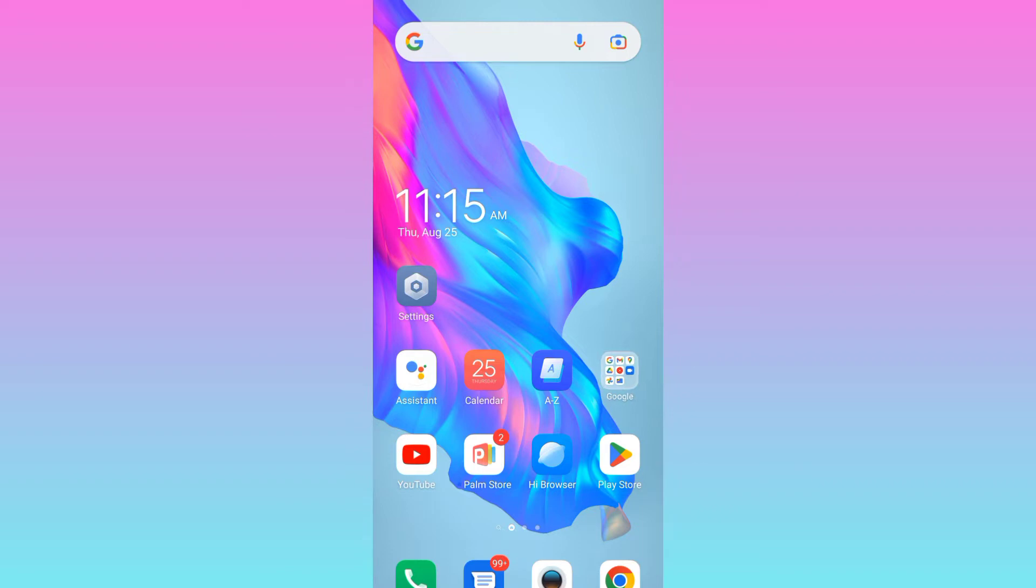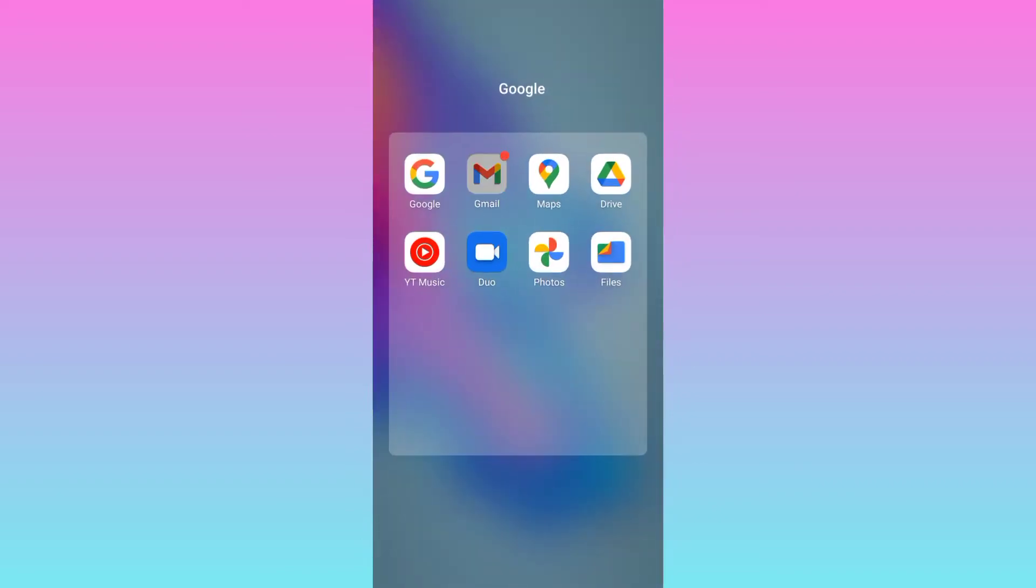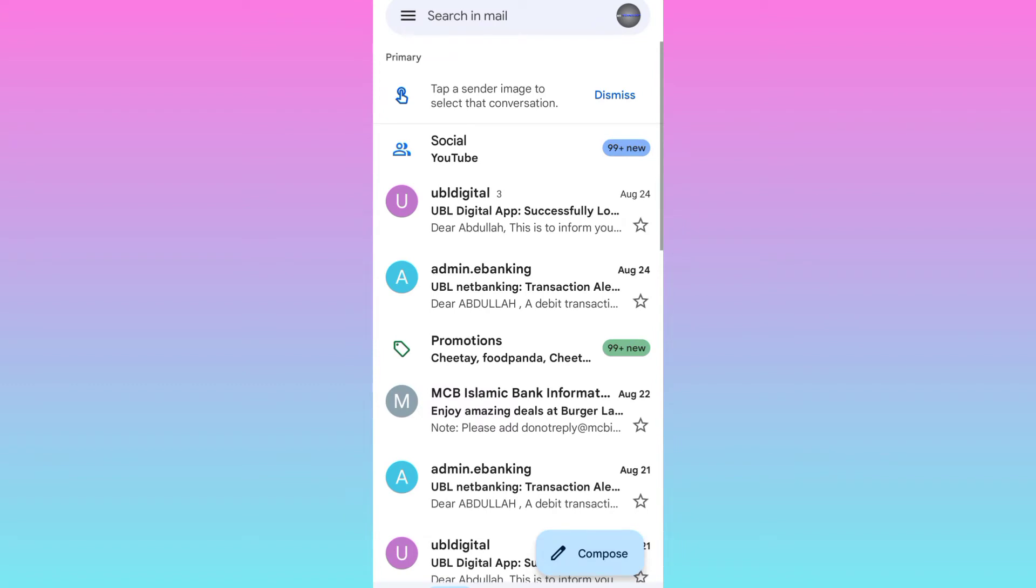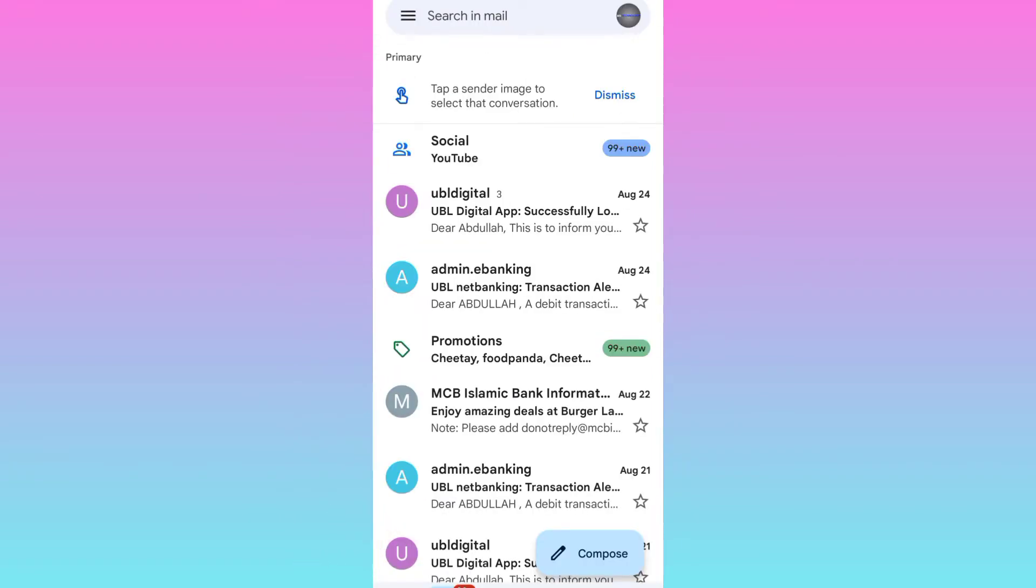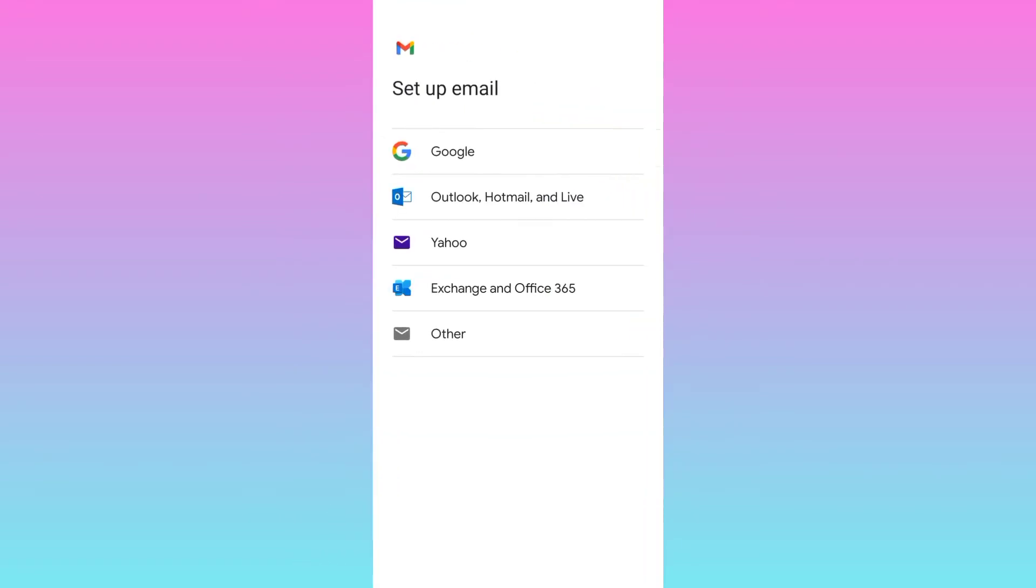First of all, open Gmail. At the top right corner, you will see your profile icon, so click on it. Scroll down and click on add another account. Select Google.